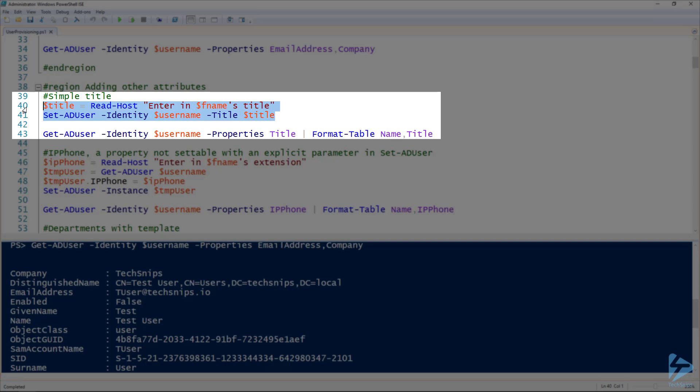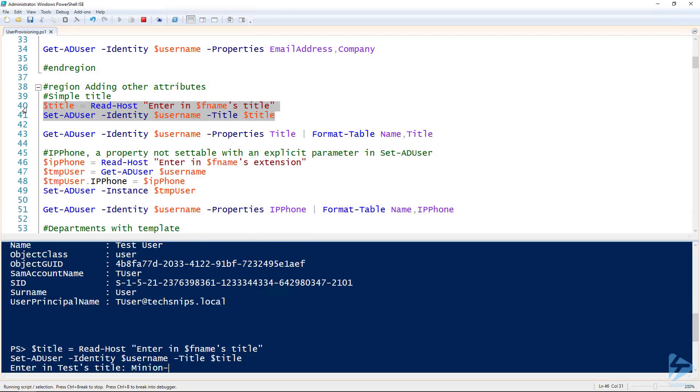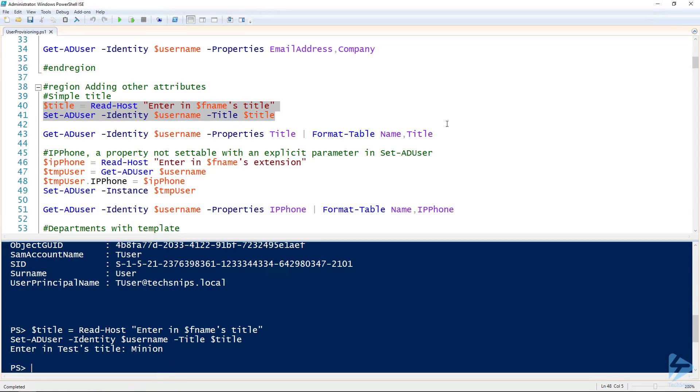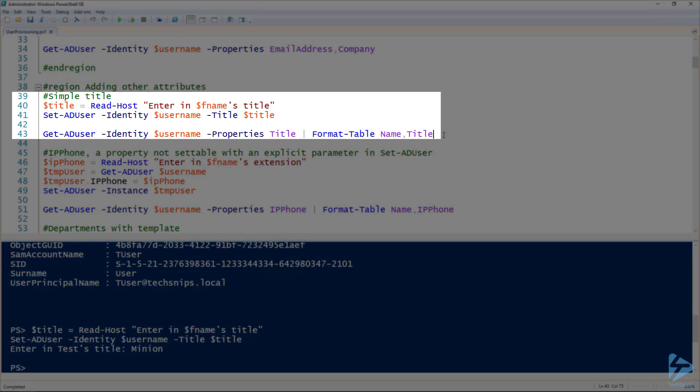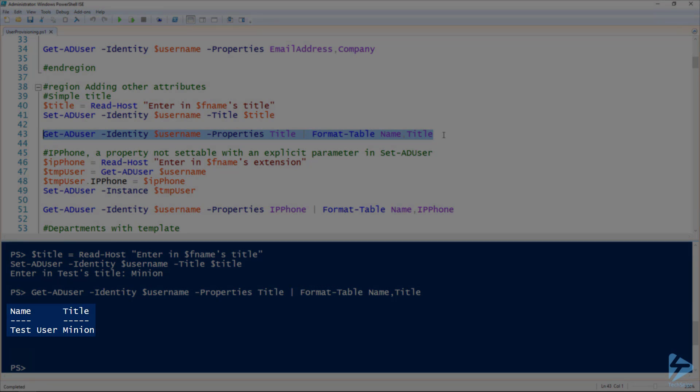Just like prompting for the first or last name, and we can validate that it took using the get AD user commandlet. There we go, there's our title.